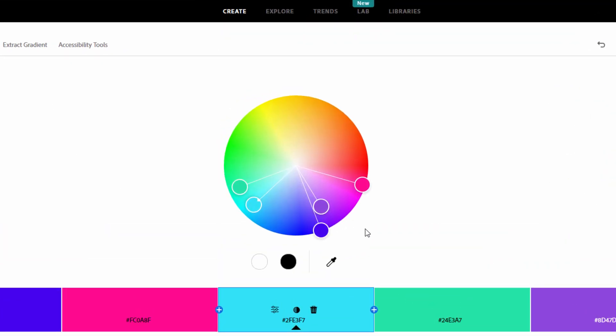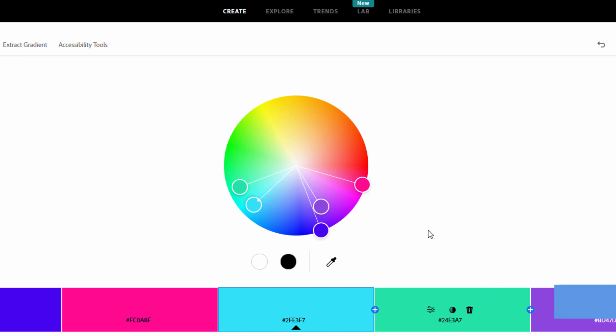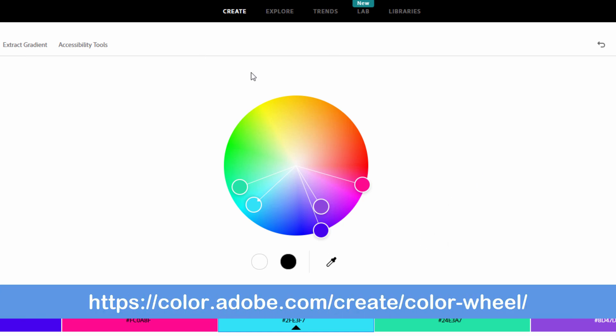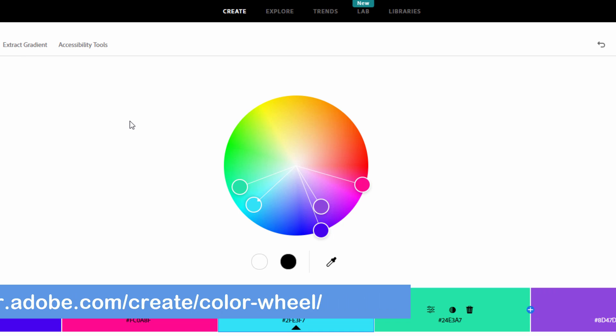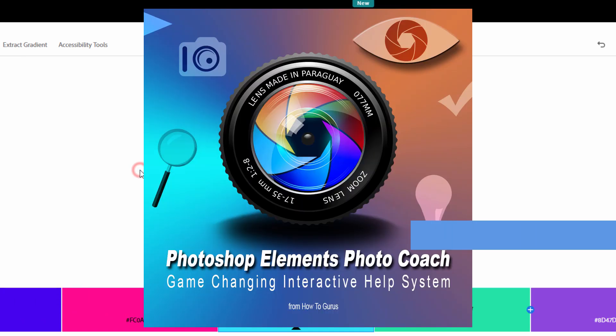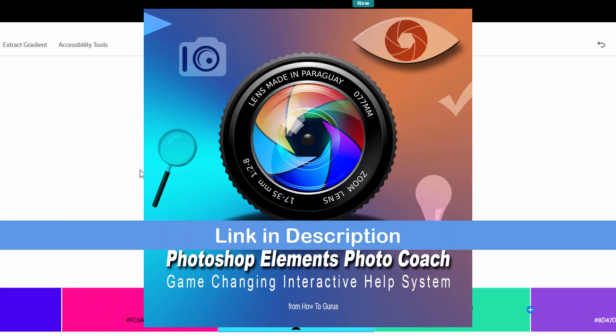So as you can see, very interesting tool, very useful if you need to find color sets that work well together in your project. And again, this is a free tool. It's available online, and I'll put that link for this in the description.